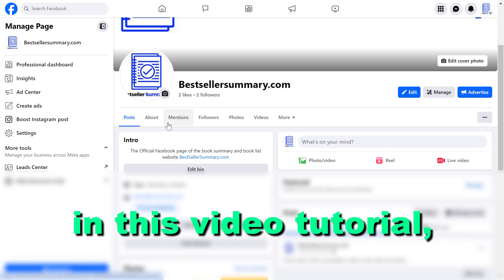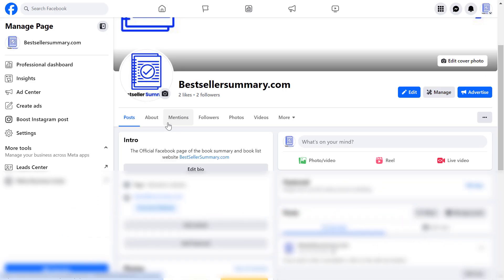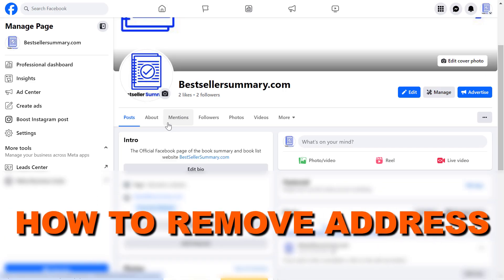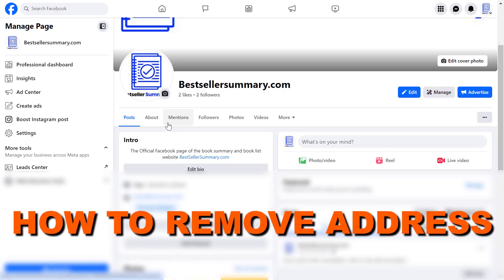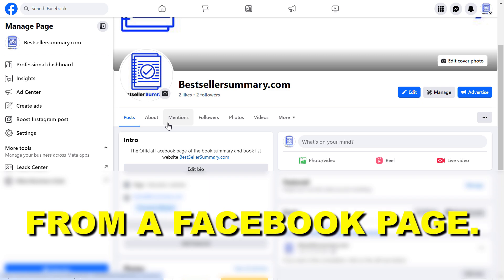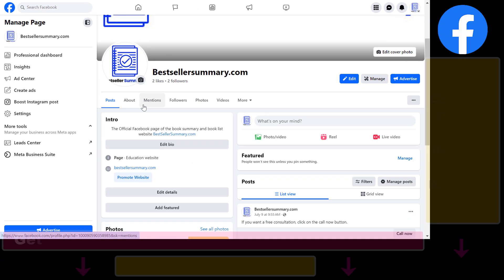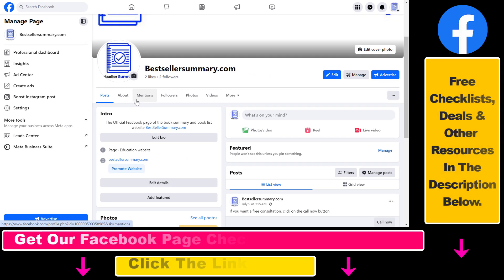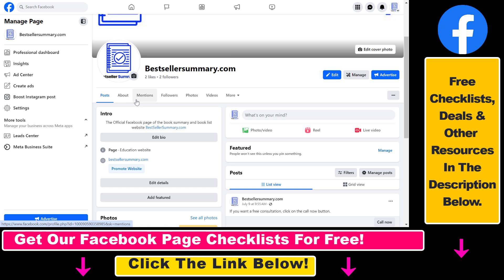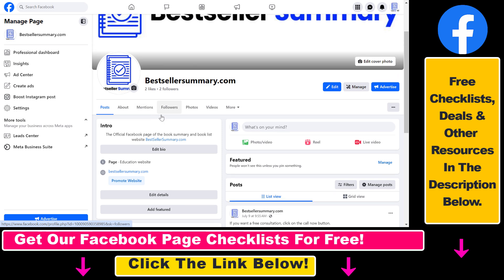Hey everybody, in this video tutorial I'm going to show you how to remove the address from a Facebook page. So if you have a Facebook page where you have previously added a business address or any kind of home address and you want to remove that address, here's how to do it.